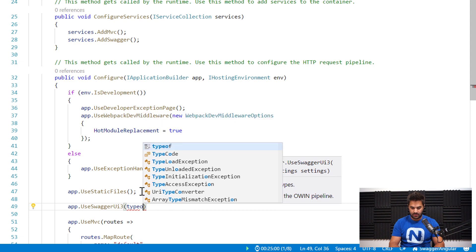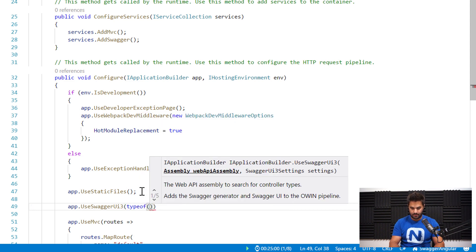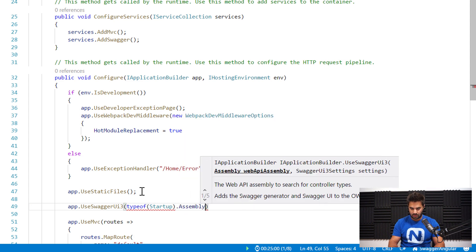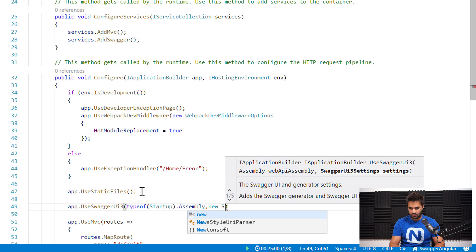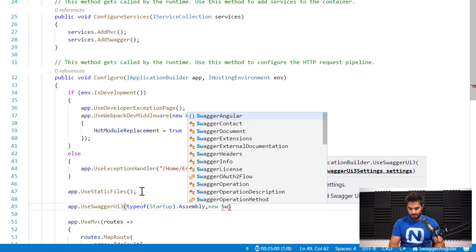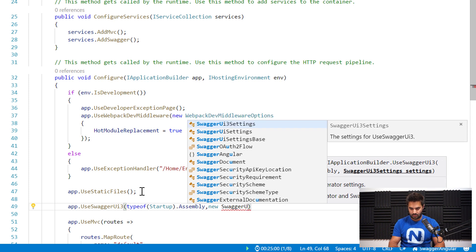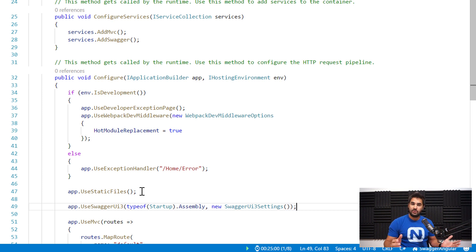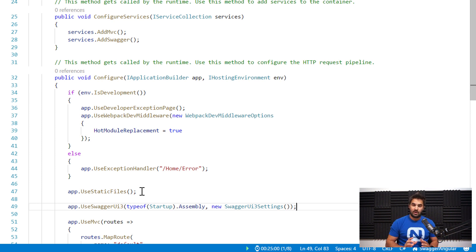The second thing I need to do is in the Configure method, I need to add UseSwaggerUi3. I'm going to use that just so I can have a nice UI as well, instead of only the JSON specification. I'm going to give it the assembly of the application I'm running and use the default Swagger settings.